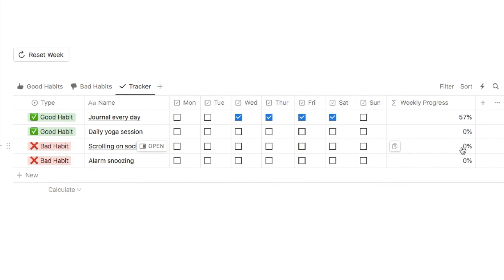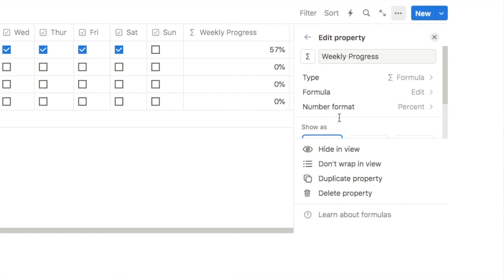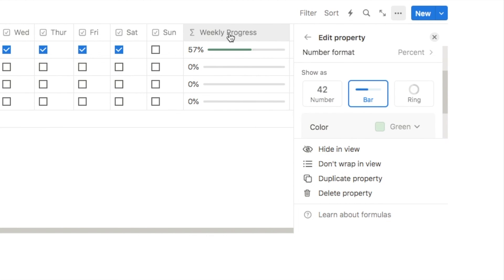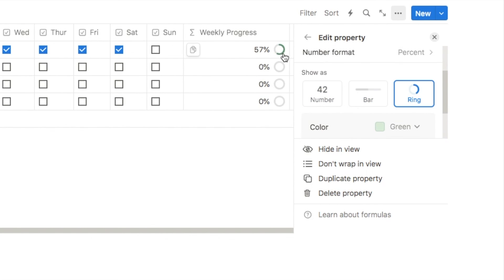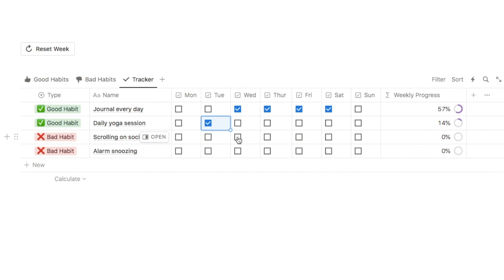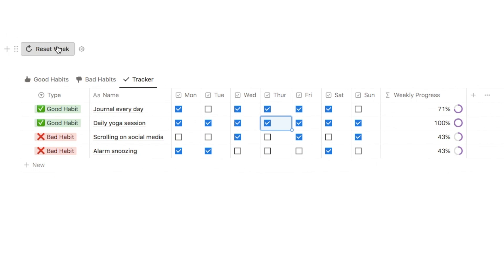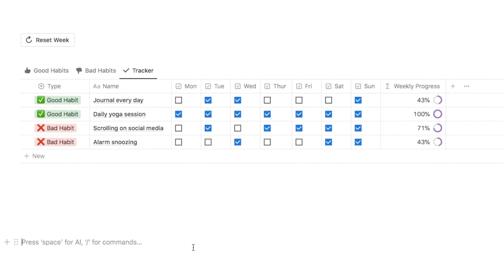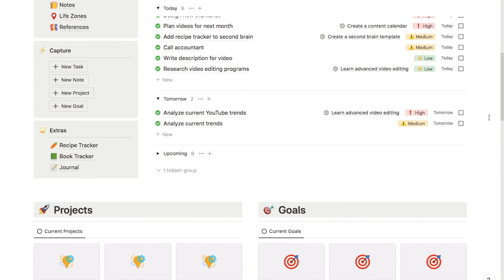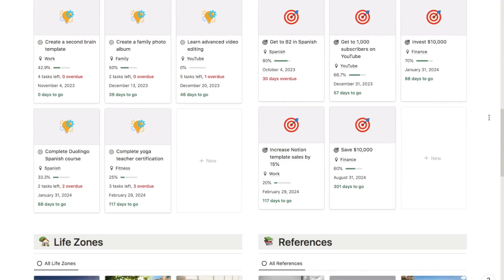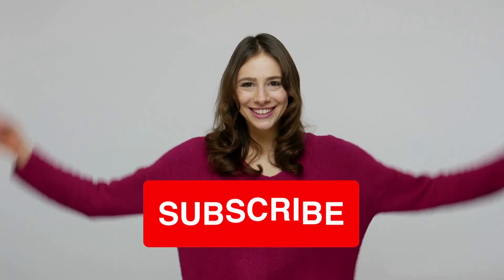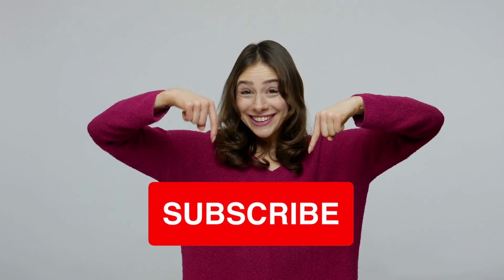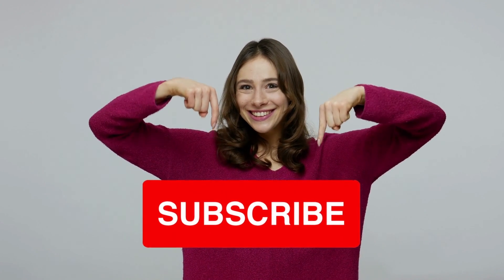The final step is to turn this into a progress ring. Click on weekly progress, edit the property, and you can select a bar or a progress ring — I'll go with the ring. You can also play with the color, for example changing it to purple. Now as you check boxes off, the progress rings update in real time. At the end of the week, click reset week to clear all checkboxes and set progress back to zero. That's it — the habit tracker is complete!